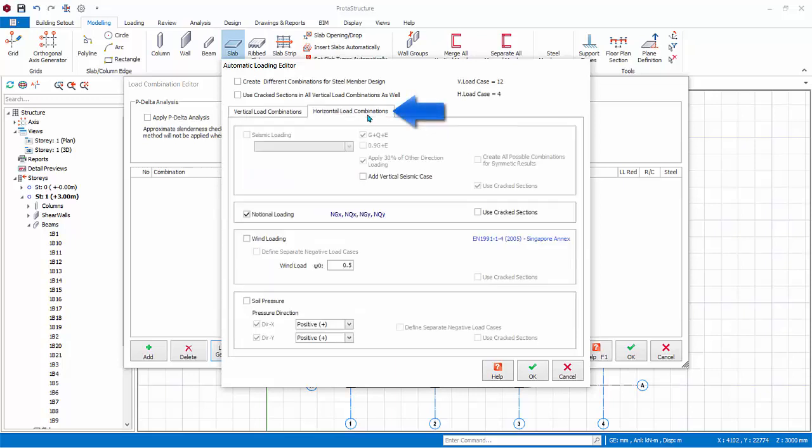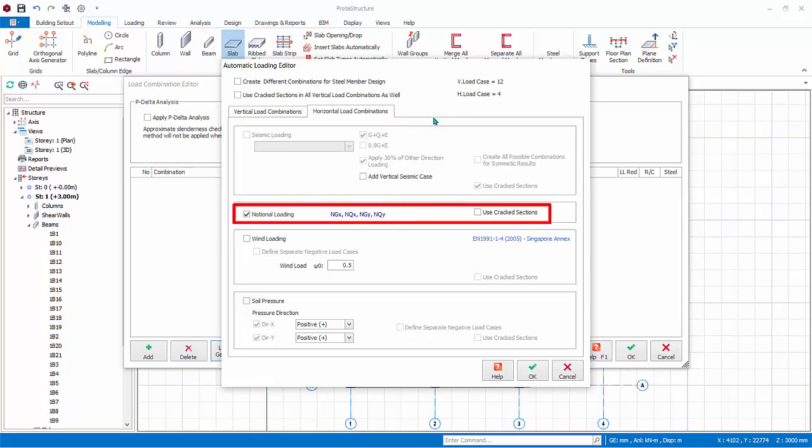Go to the Horizontal Load Combinations. For simplicity, we are only going to generate the Notional Horizontal Loading. Similarly, if Used Cracked Sections is ticked, then Section Stiffness Factors will be applied, which are set up in the Material and Section Effective Stiffness Factors dialog.